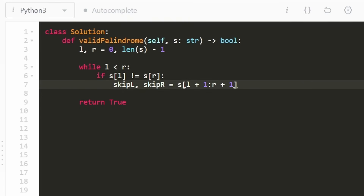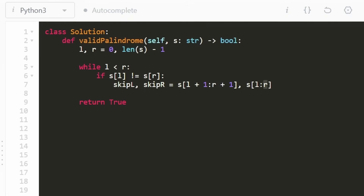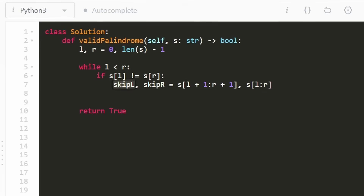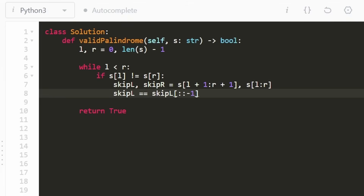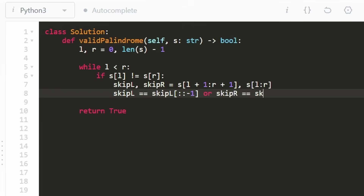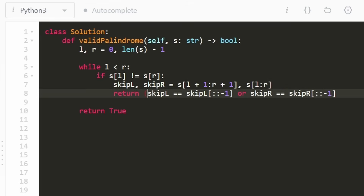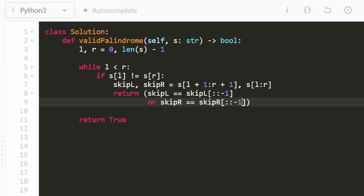To skip the right character, we do something similar: we start at the left character and go up until R, which is non-inclusive, so it stops at R minus one — effectively skipping the right character. We take the skip-left string, reverse it, and check if it equals itself. If that's not equal, we also check: if we skip the right character, is it a palindrome? We compare the skip-right string to its own reversal. If either of these conditions is true, we return true. If neither is true, we return false.